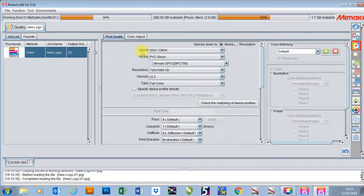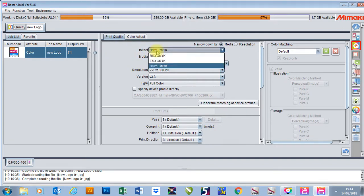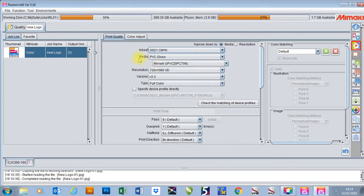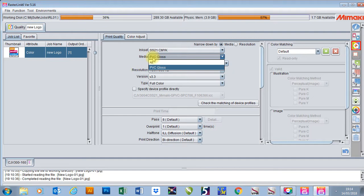The first thing we need to do is change our ink set and make sure it's the correct ink set. I'm going to choose a media type — in this case it's going to be PVC gloss, but here we could choose banner or canvas or any of those other types.